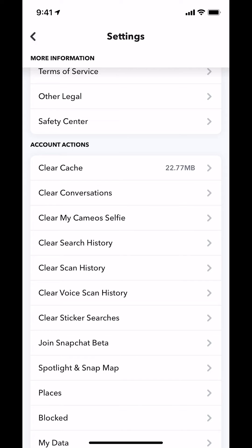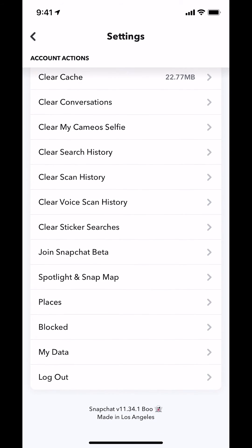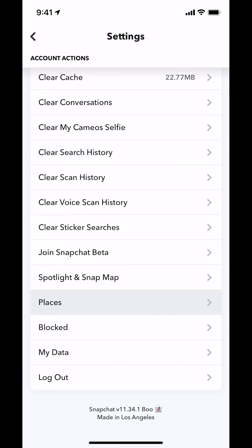Within Account Actions, look for where it says Places. Look where it says Places right there. Tap there where it says Places. Tap on that.